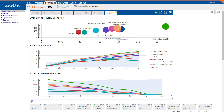With Enrich Analytics, it's easy to see the specific trade-offs between investment plans. You'll focus your conversation on the specific trade-offs and their implications, and make better, more informed choices on every critical investment decision.